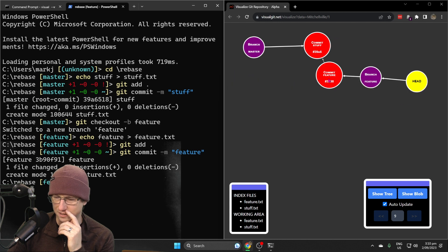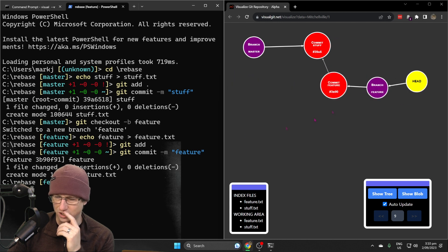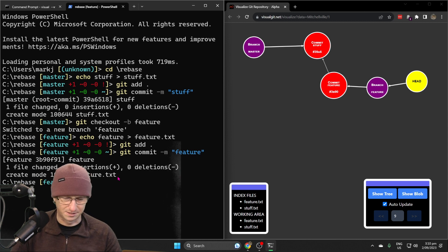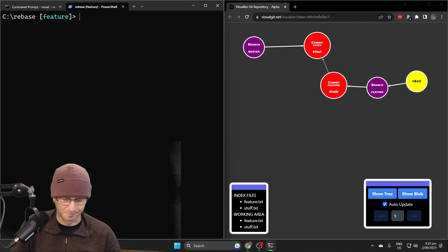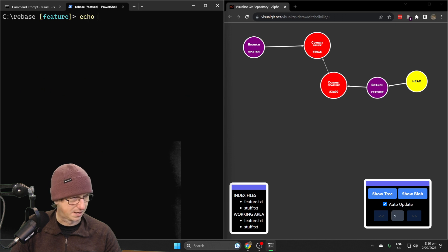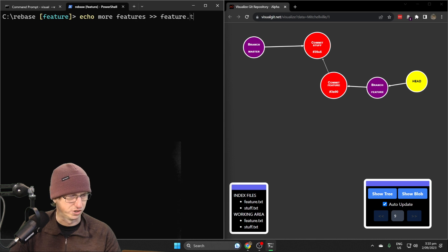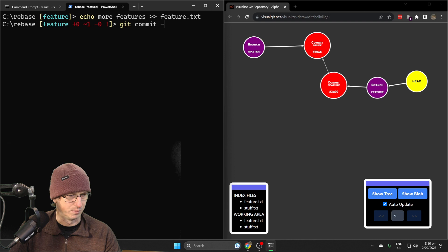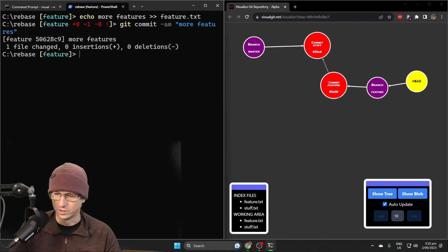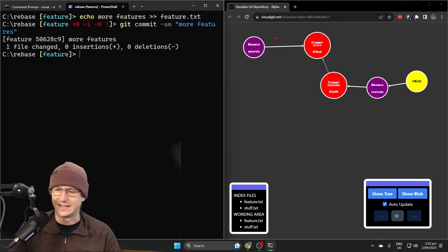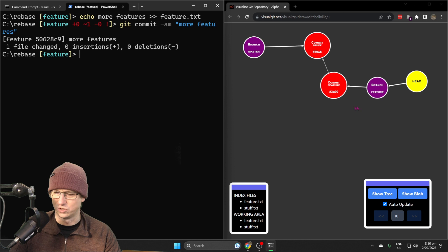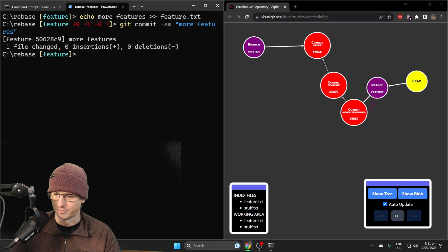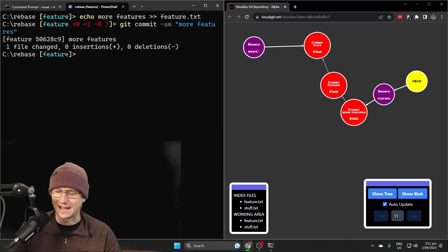Let's do one more commit as well. I'll add more features into feature.txt and commit that as well. That should give us a nice little bit of data here that's not on the main branch. We should have two commits here now. Let's go back now and create another entry on the master branch.